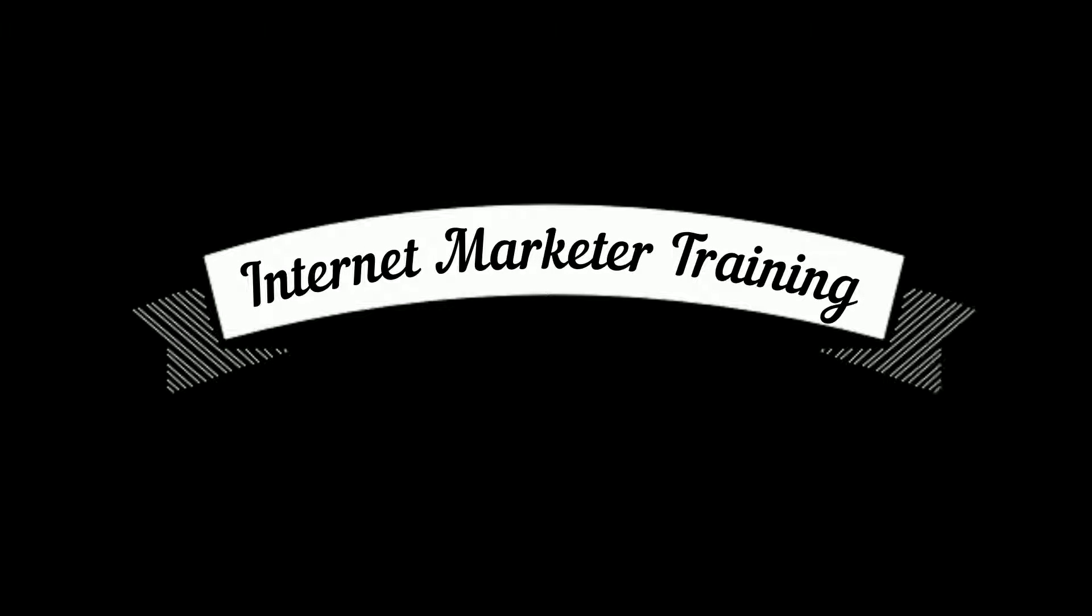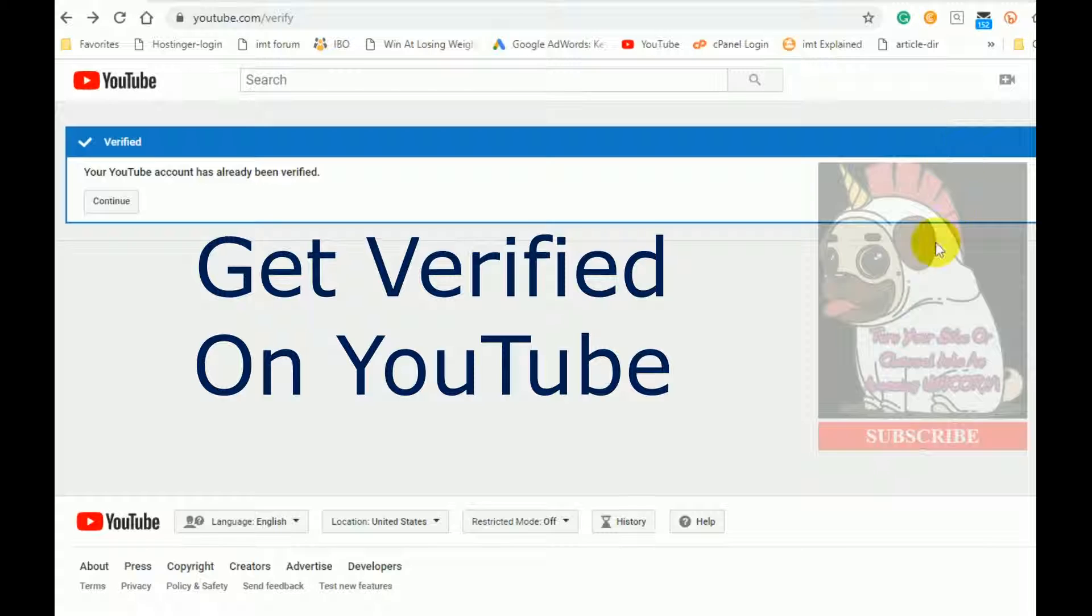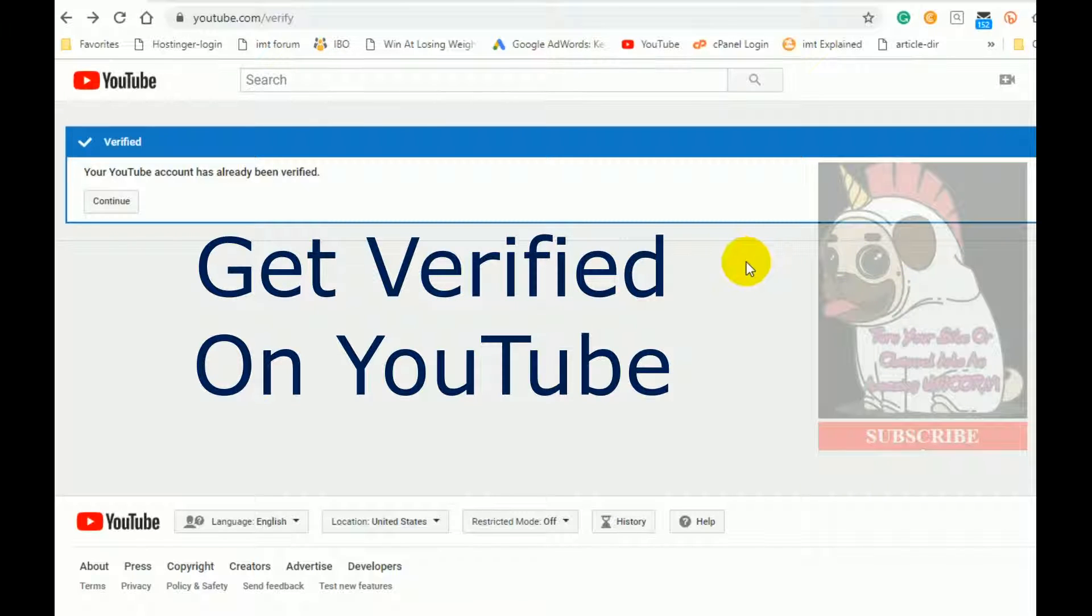Hi and welcome. I want to thank you for visiting. I'm George Pierce and this video is about how to get verified on YouTube.